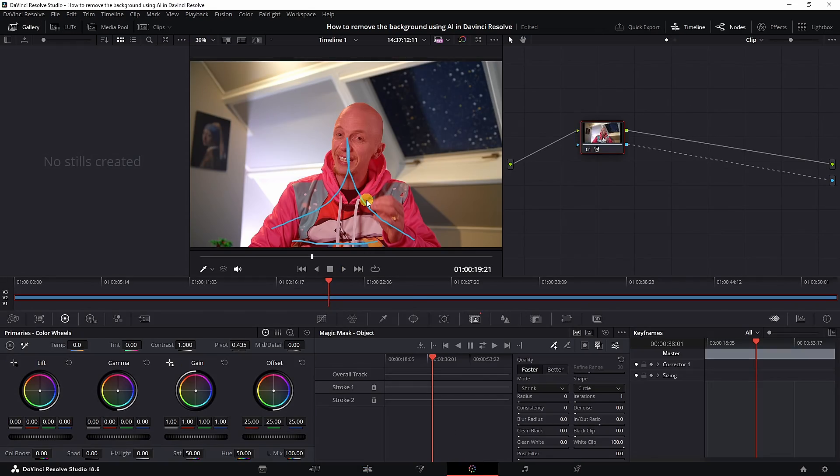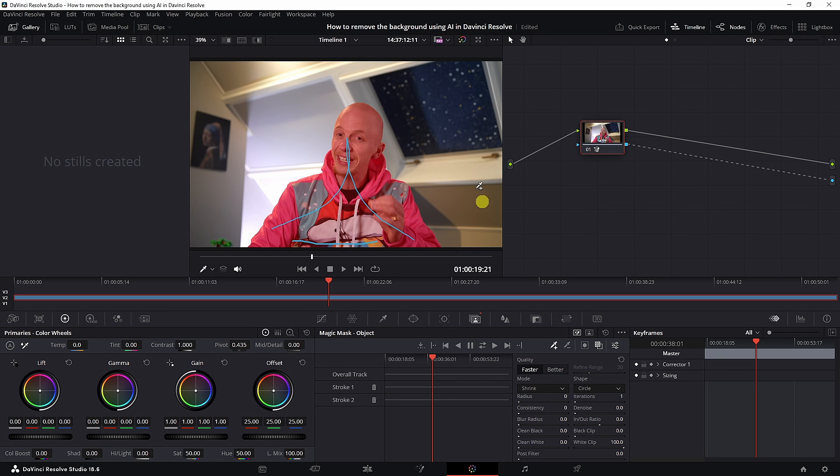Now go back to the color tab because we're not done just yet. Make sure this is set to better. If you don't have a lot of time, you can do it on faster, or if it's an easy shot like this. But I prefer better always.